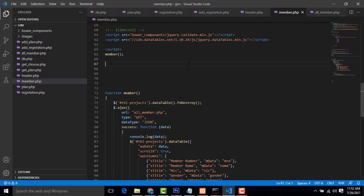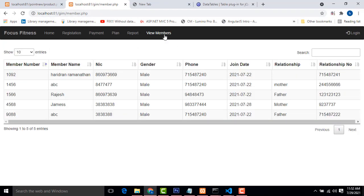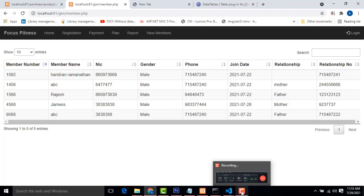If there is an error — whether a database connection error, JSON error, or something else — it will show the error below. After this function is done, we call the member table. When the member page loads, it shows the output like this — it's working perfectly. In my next class I will show the index.php page where activated and deactivated members are shown, and if a member's payment date has expired, a notification will be displayed. Thank you for watching. If you have any doubts, feel free to ask. Please subscribe and like the channel.